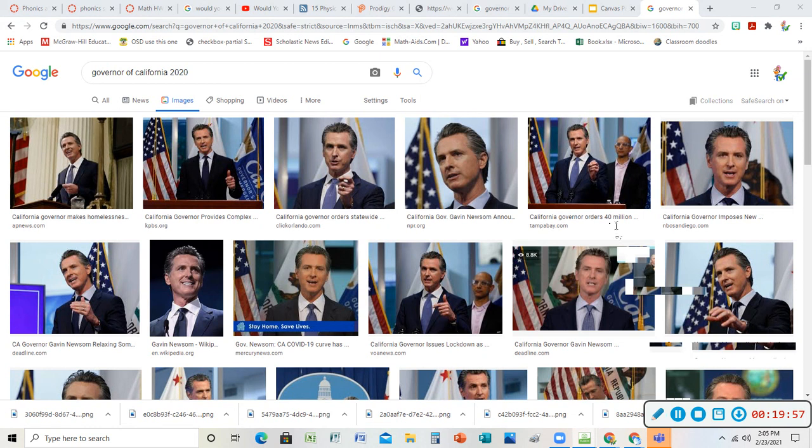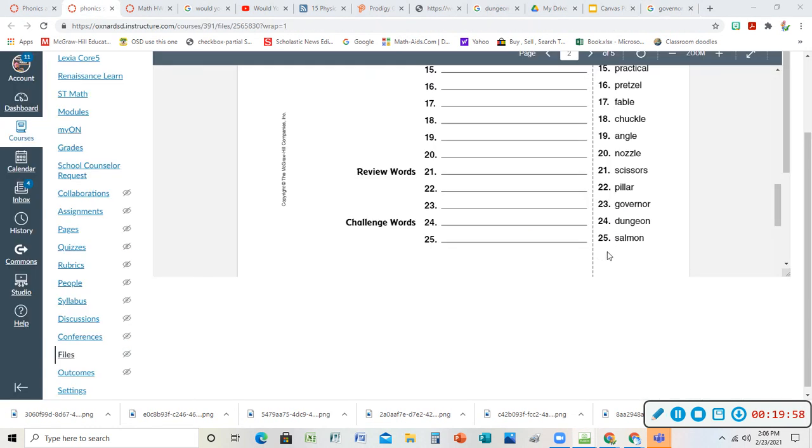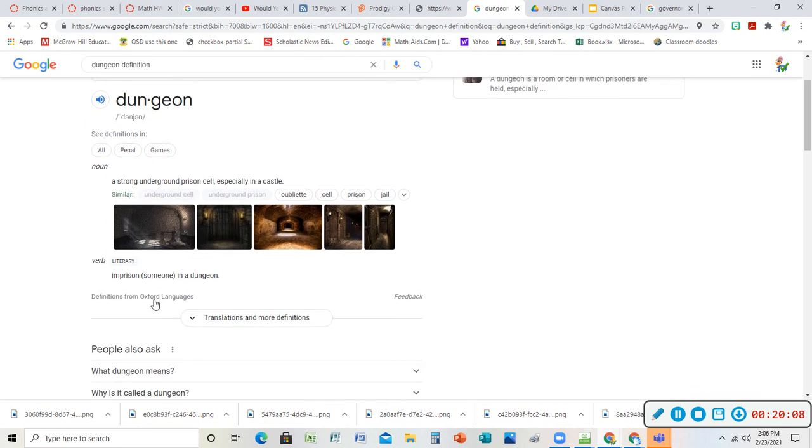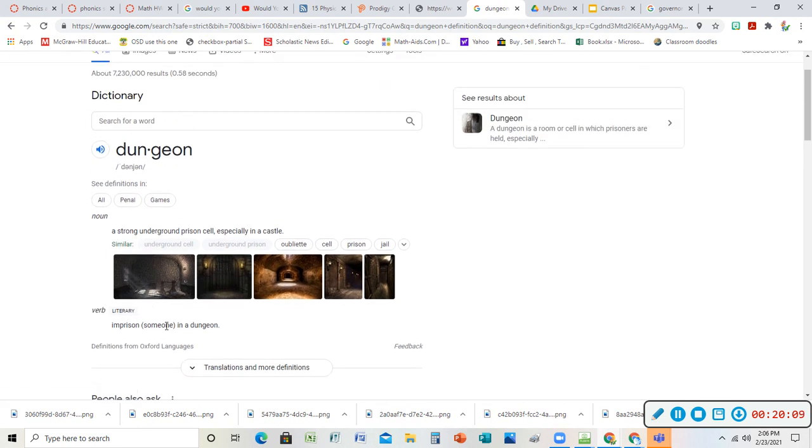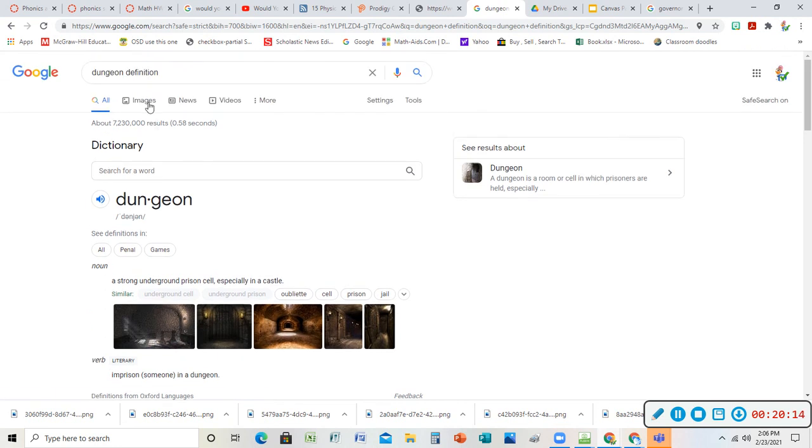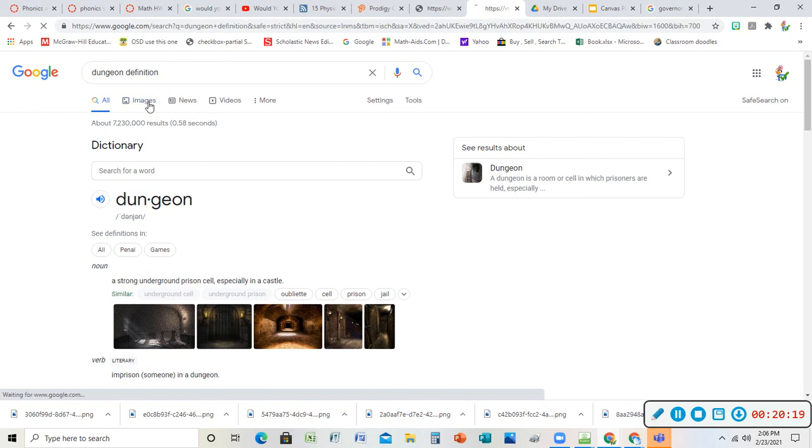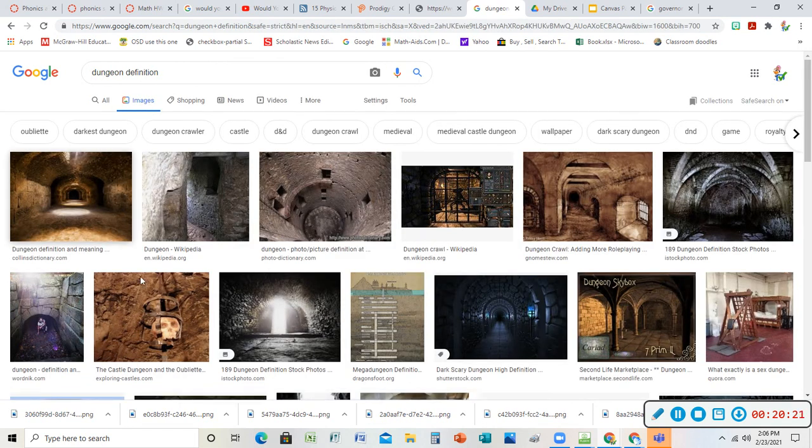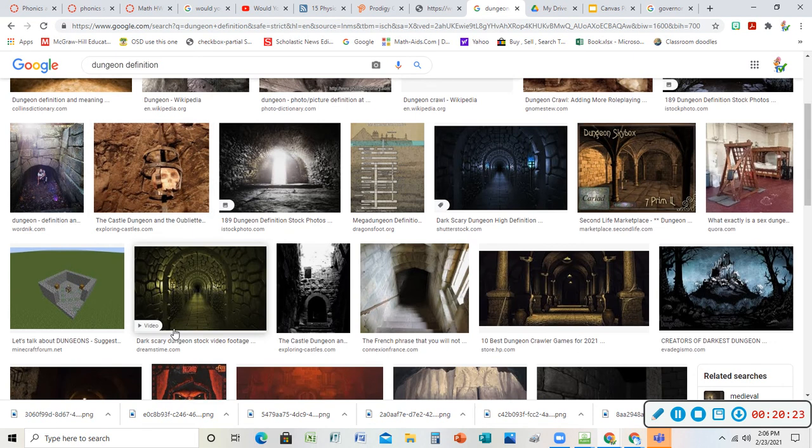I had to look up dungeon for you guys too because that's a fun one. Dungeon - what's the real definition of a dungeon? A strong underground prison cell, especially in a castle. You could imprison someone in a dungeon. Sometimes I use this when idioms - it was like a dungeon, or similes, metaphors - it's like a dungeon, it was a dungeon in there. Here's some fun pictures of dungeons.